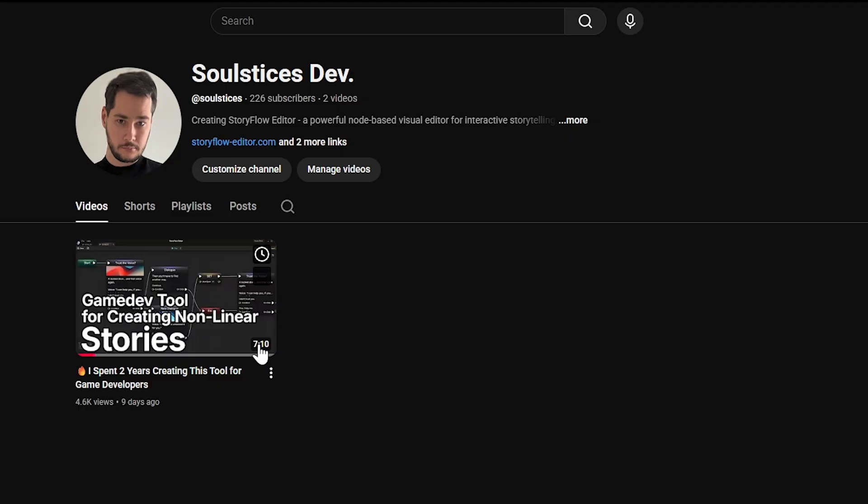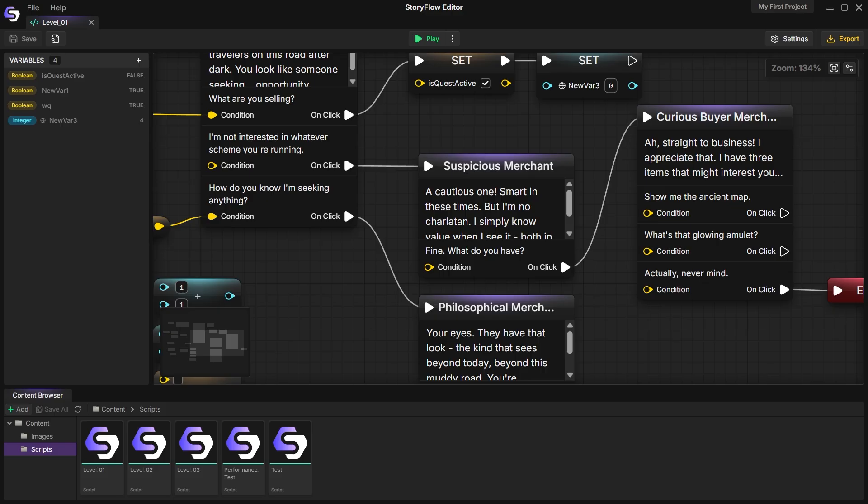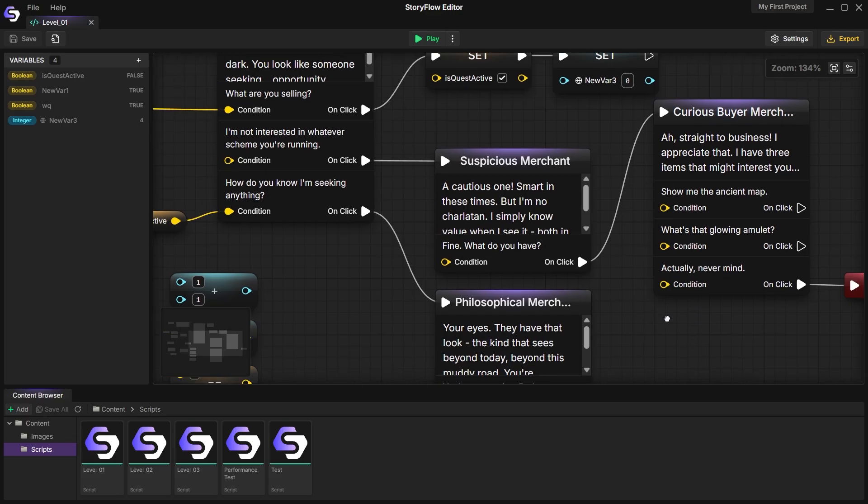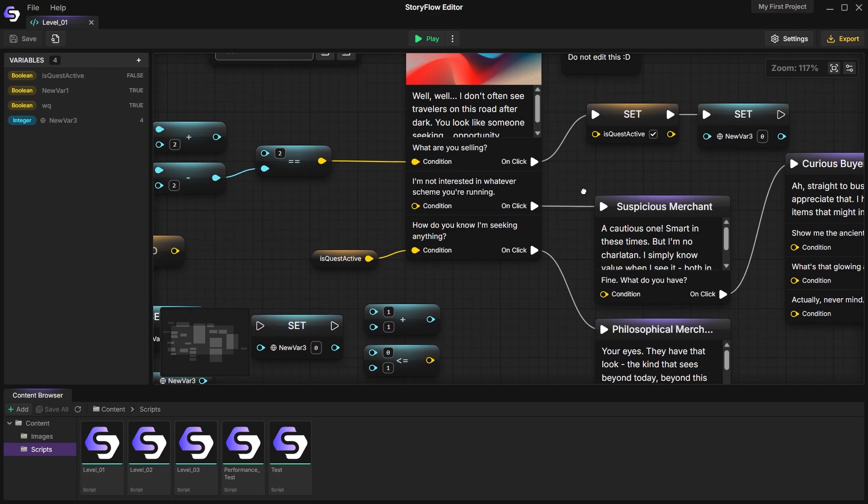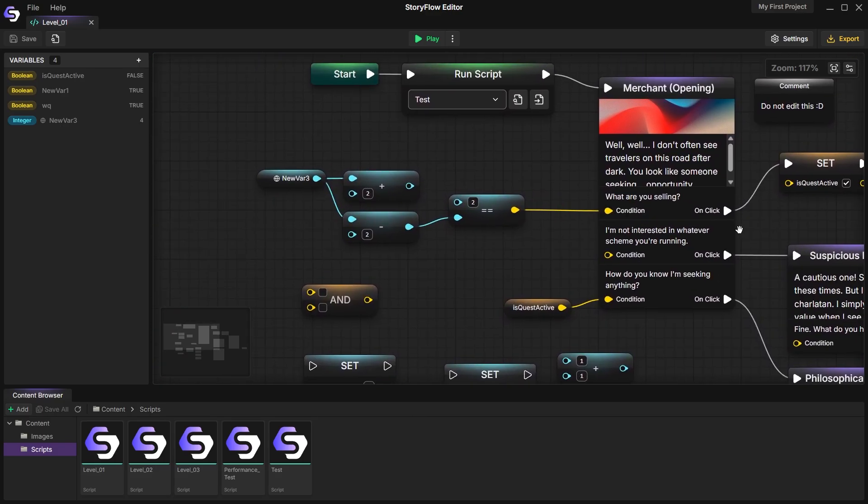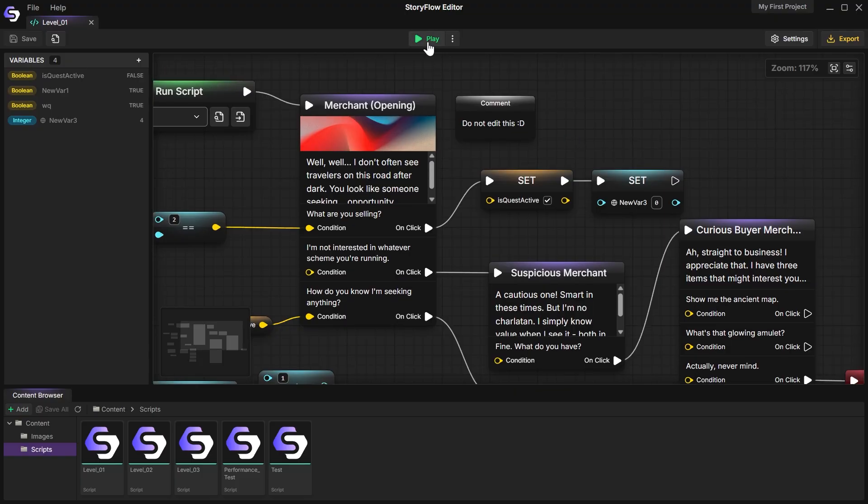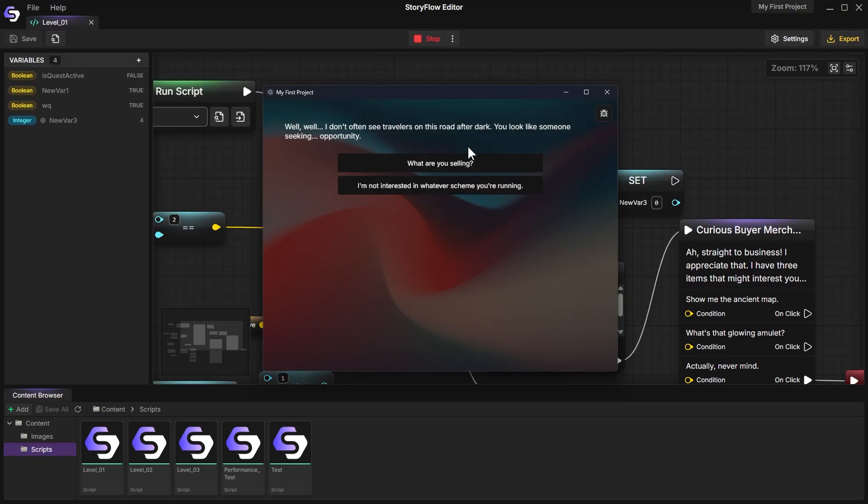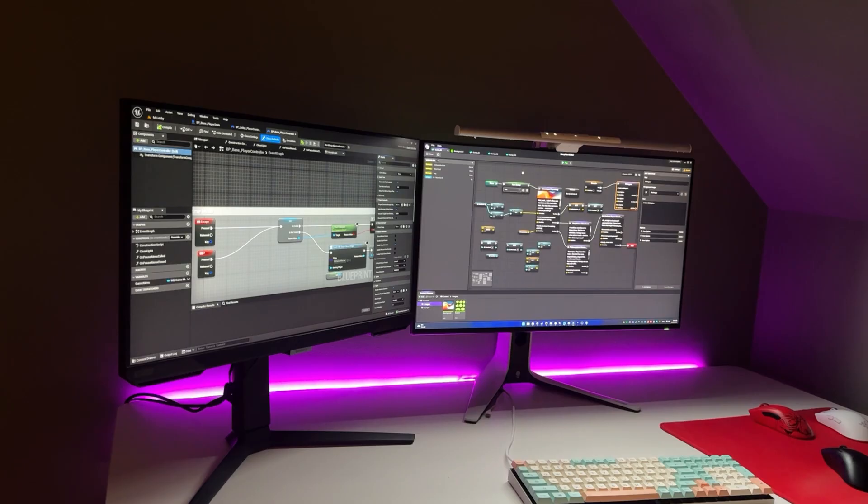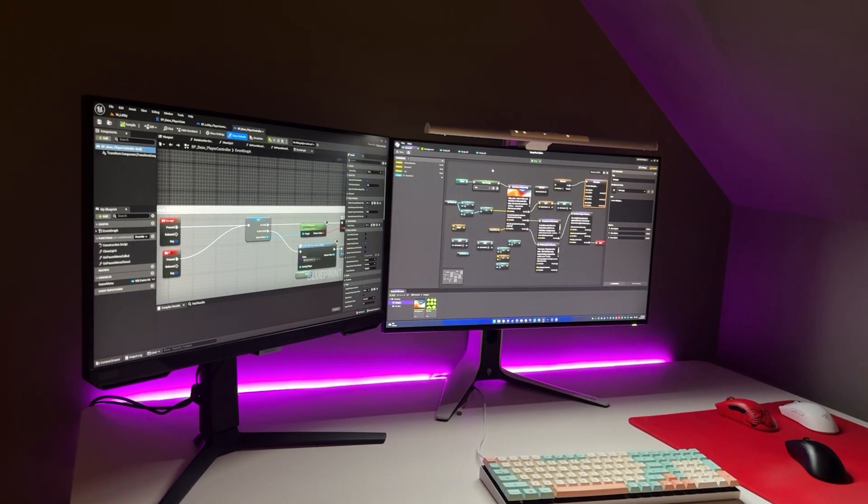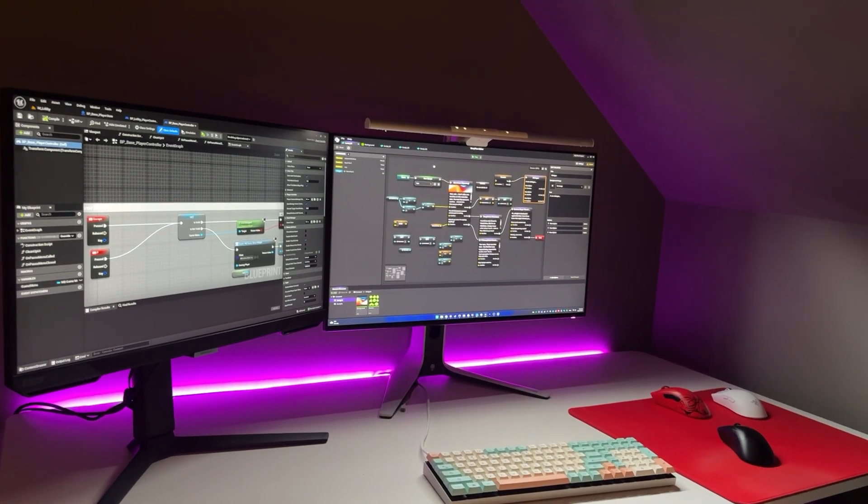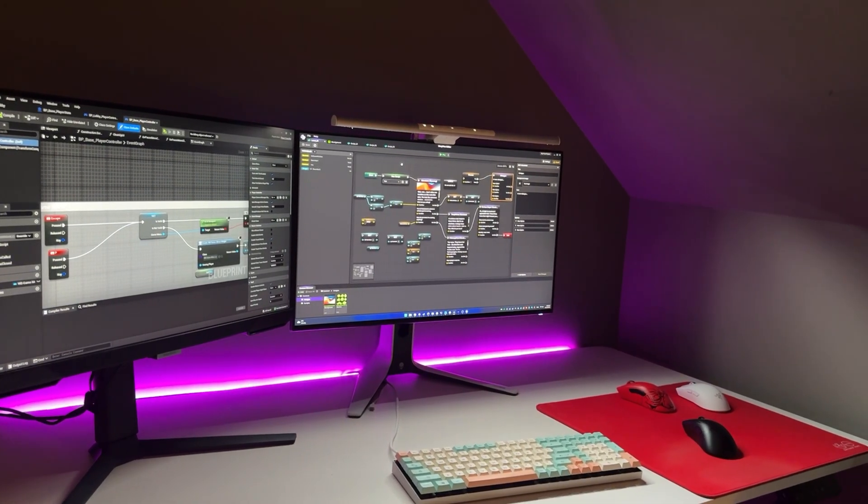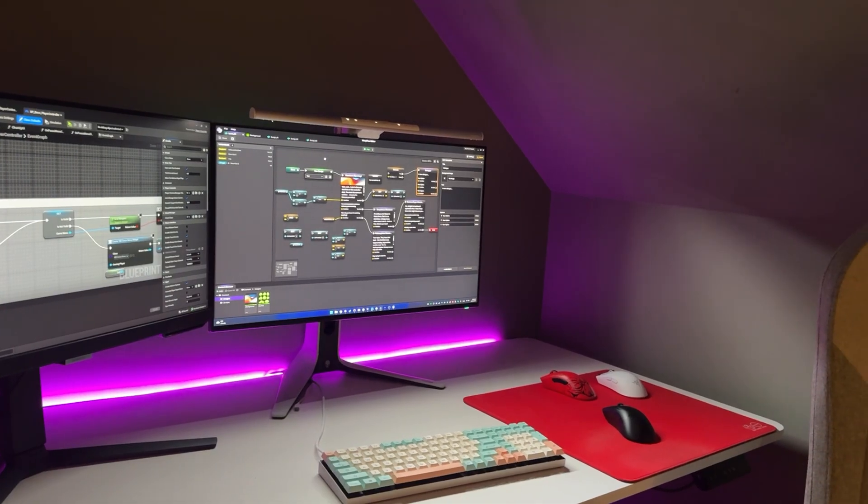In my previous video I explained how Storyflow Editor was built. In this one we'll take a quick look under the hood, exploring the core technical systems that power your stories and how you can integrate them into your workflow. Think of this as an overview. I'll be making step-by-step tutorials on these systems in future videos.